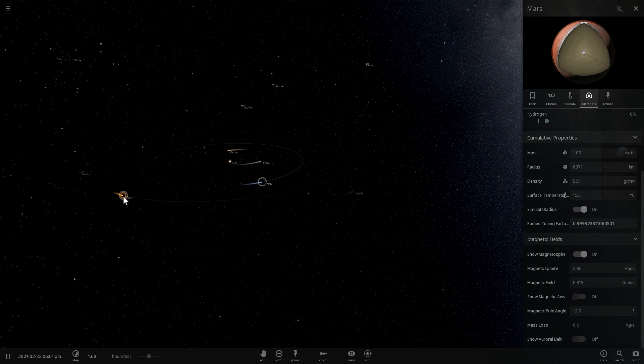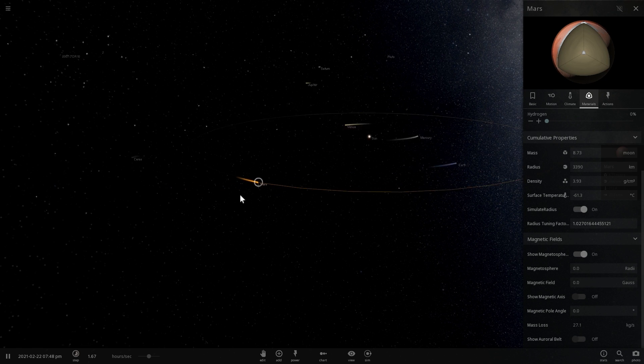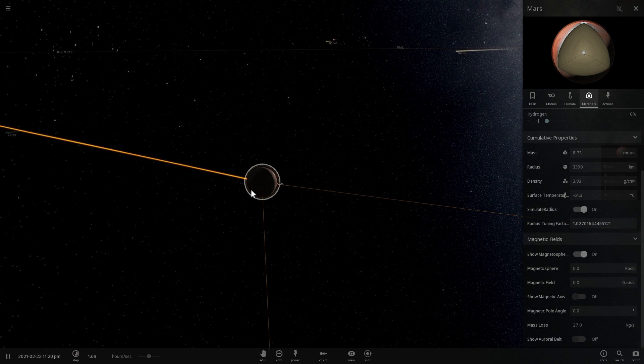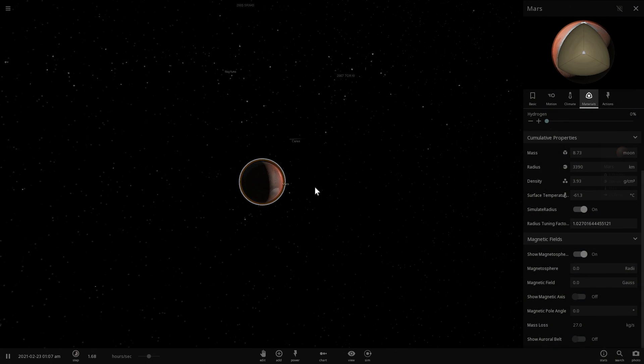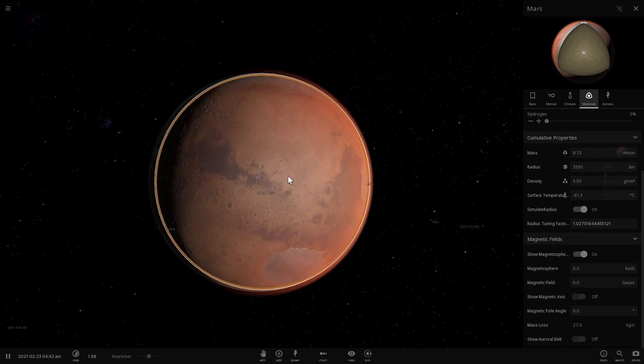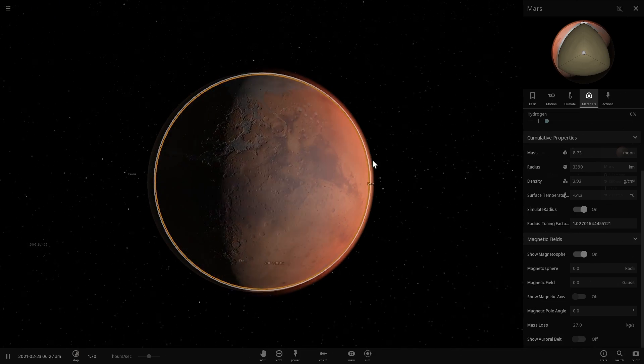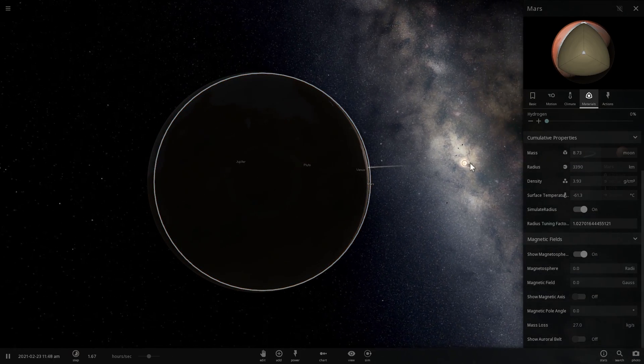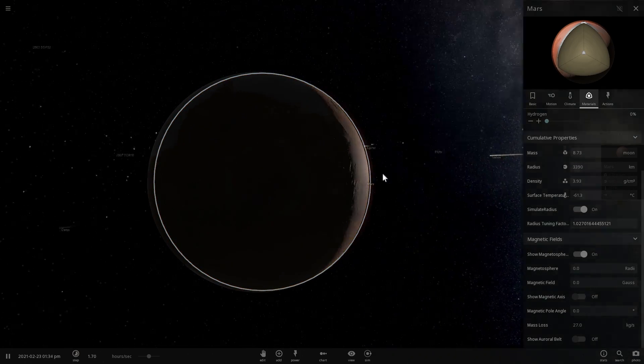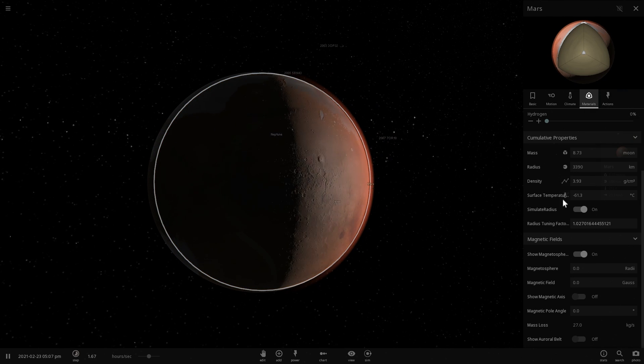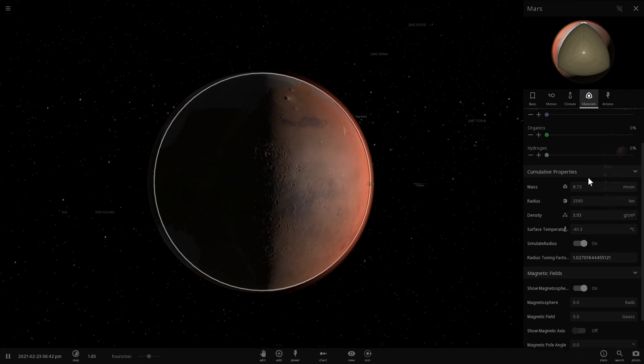How can we actually form a magnetic field on Mars? Because it needs one. Otherwise, the solar flares and all kinds of solar radiation will strip away our atmosphere. If I run this for many years without magnetosphere...